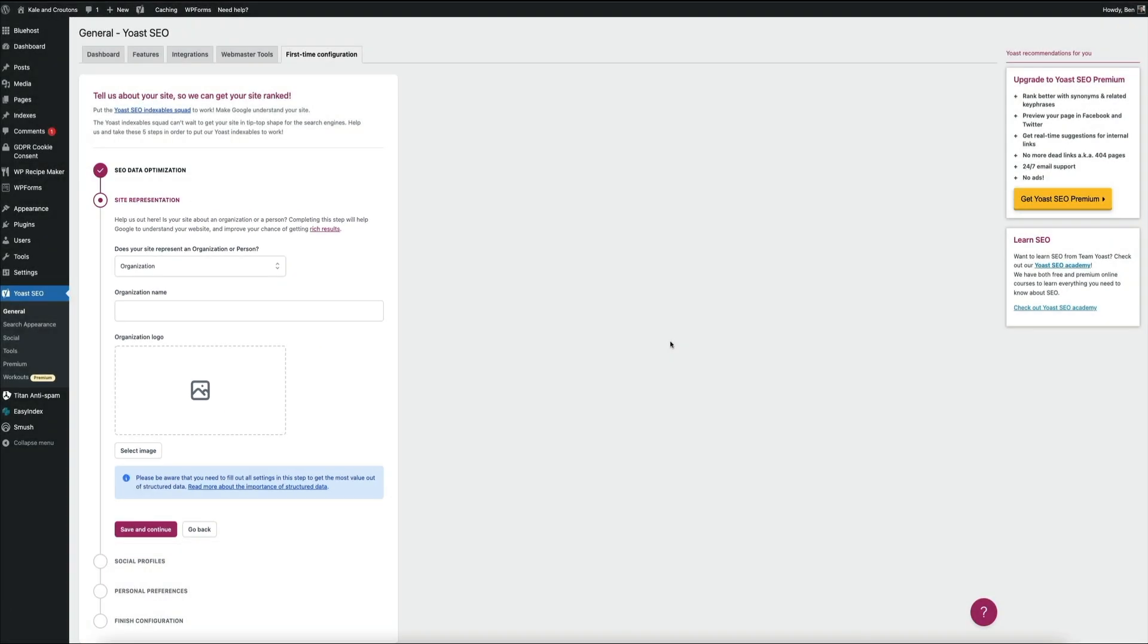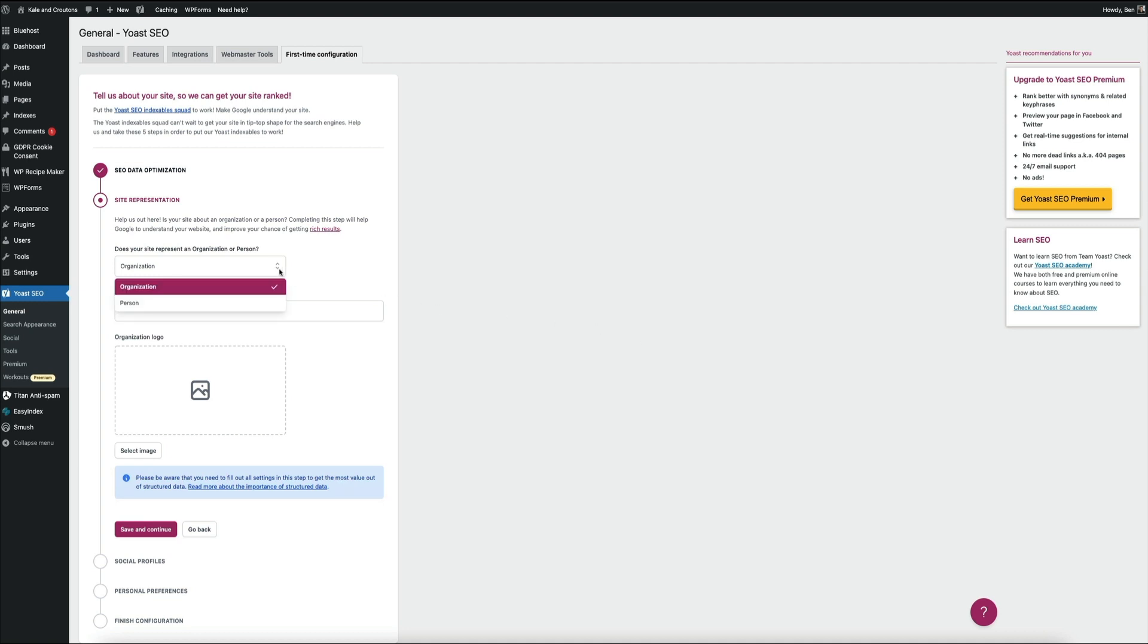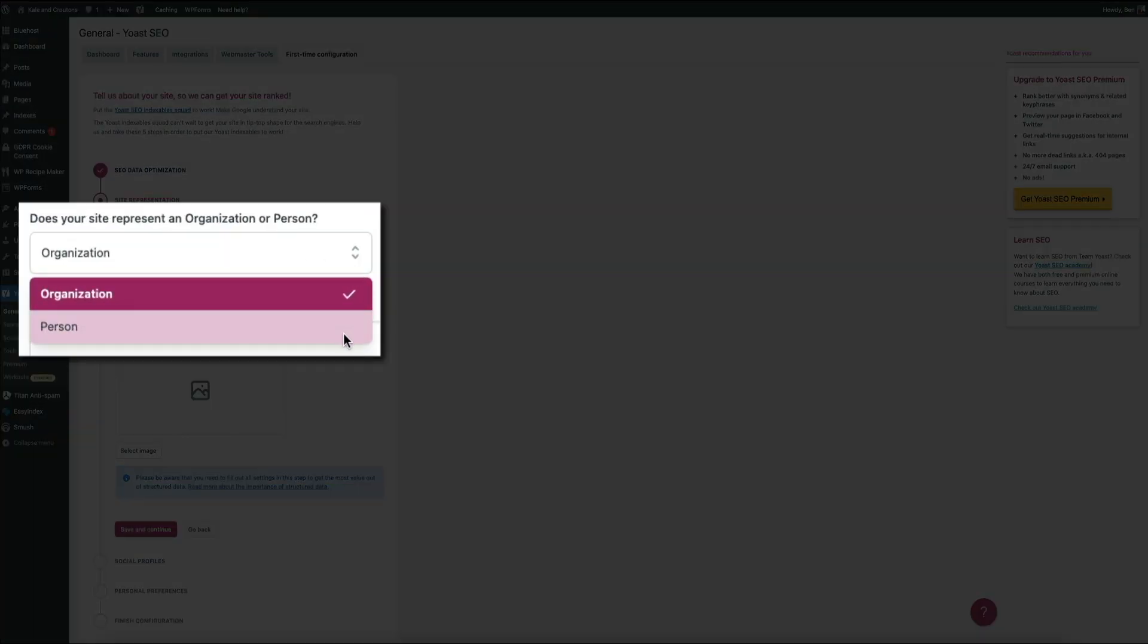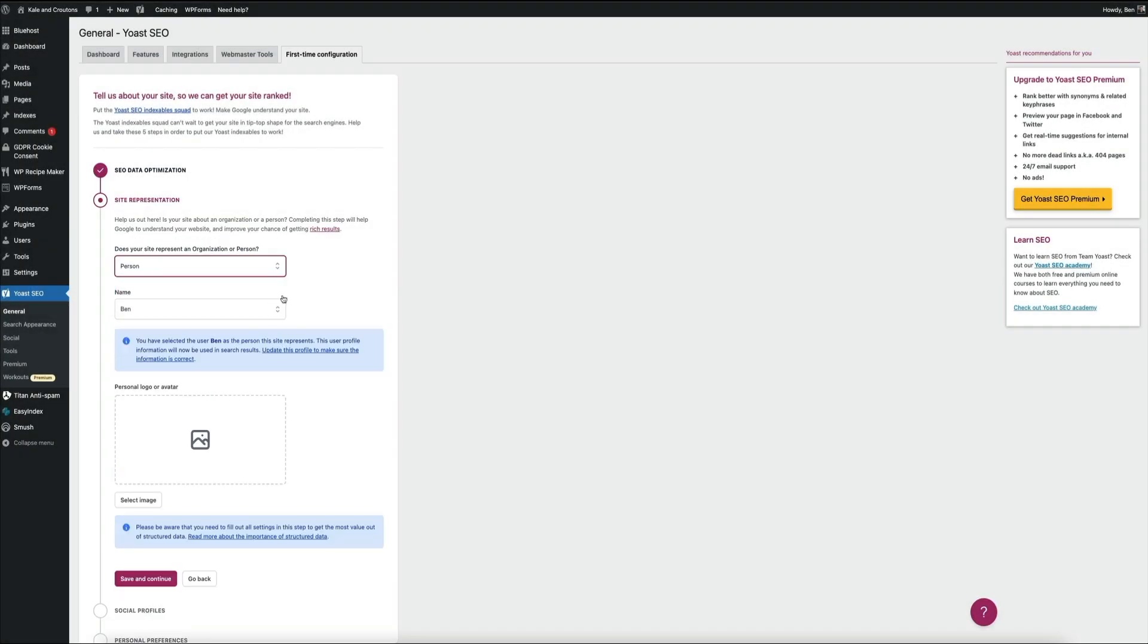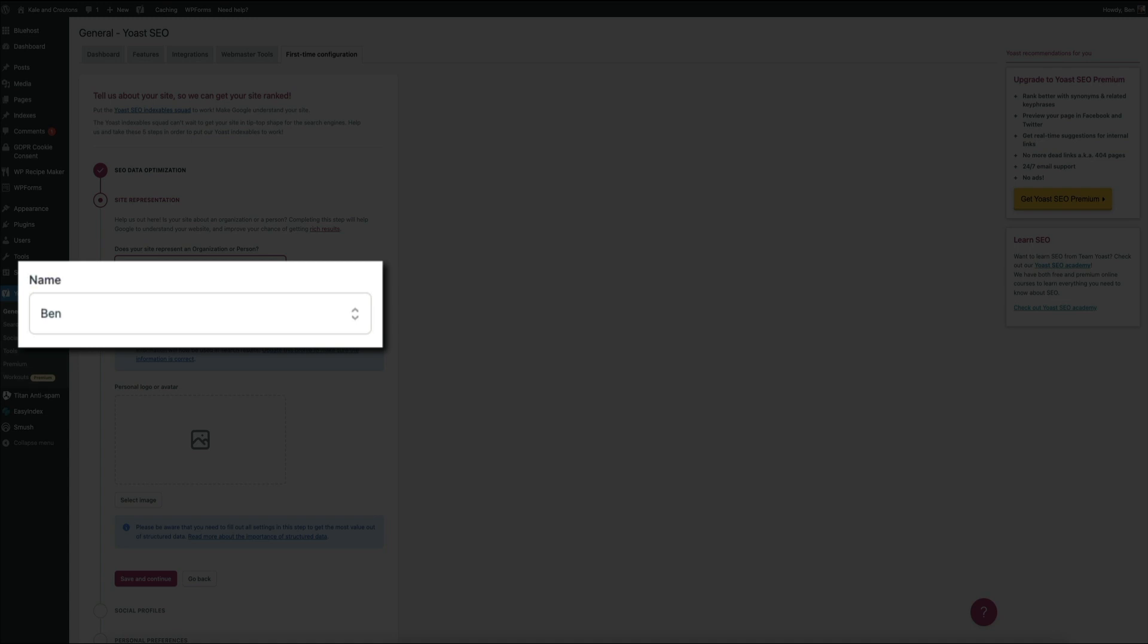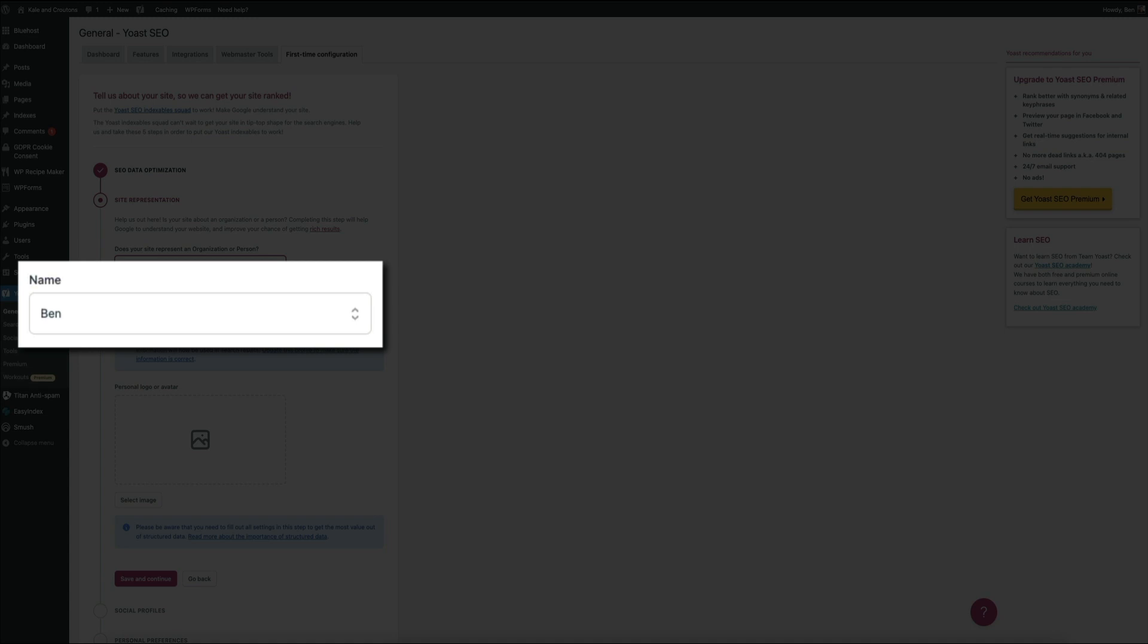So the first question is asking if you're an organization or a person. If you're running a blog like I am in this video, you'll want to switch to person. So from that dropdown, just select person. Below that, you'll be asked to select the name of the user associated with the site. So within that dropdown, select the name associated with your WordPress user profile.